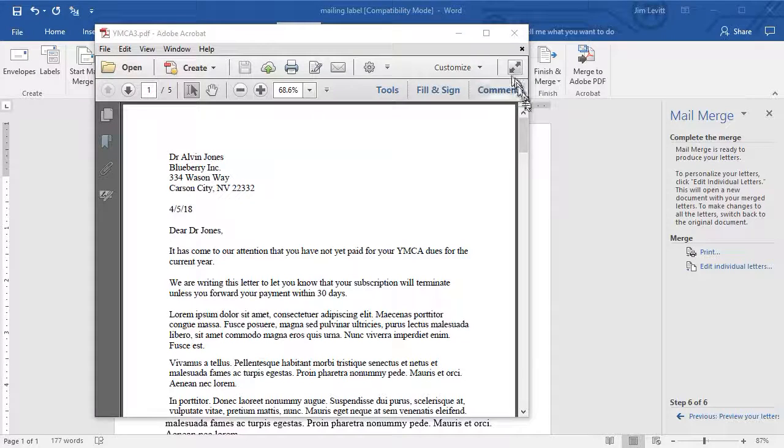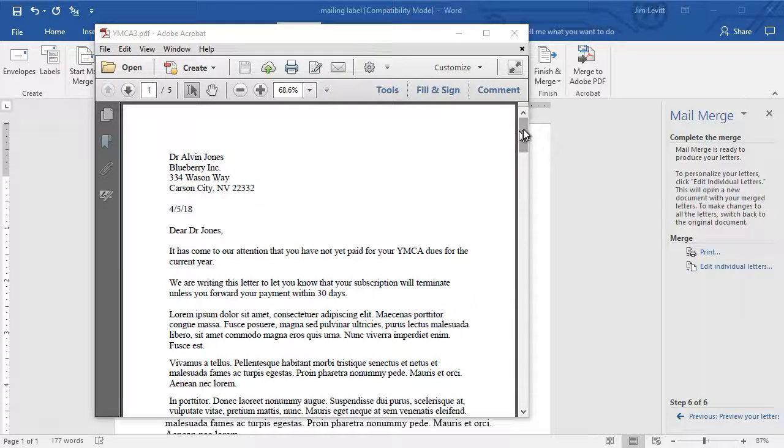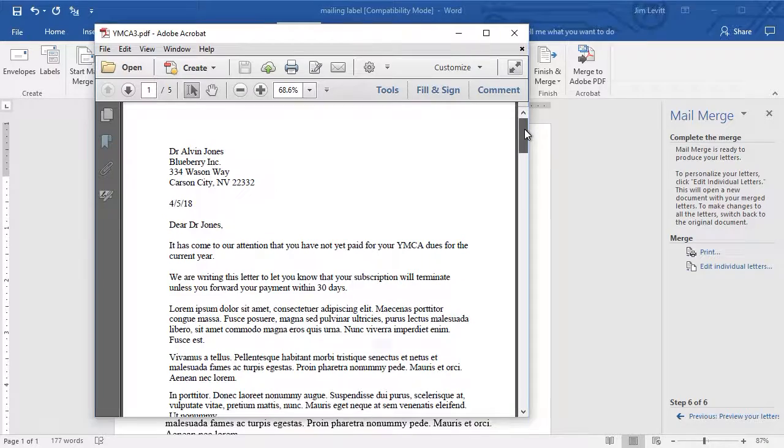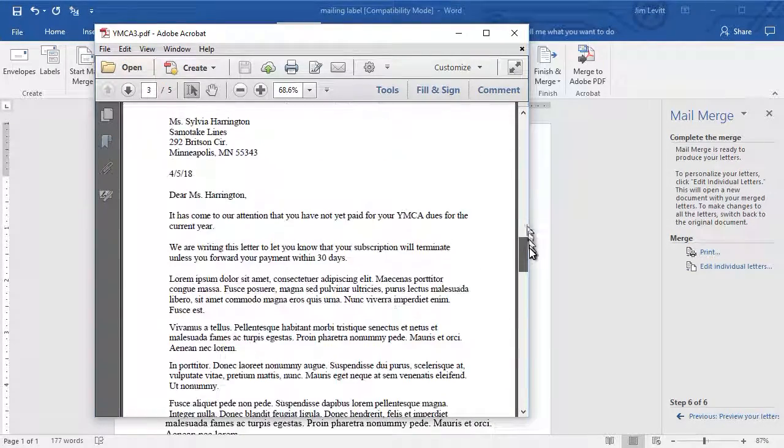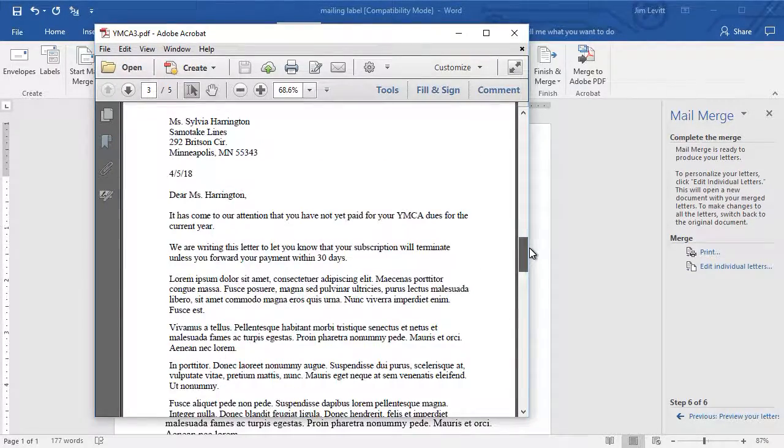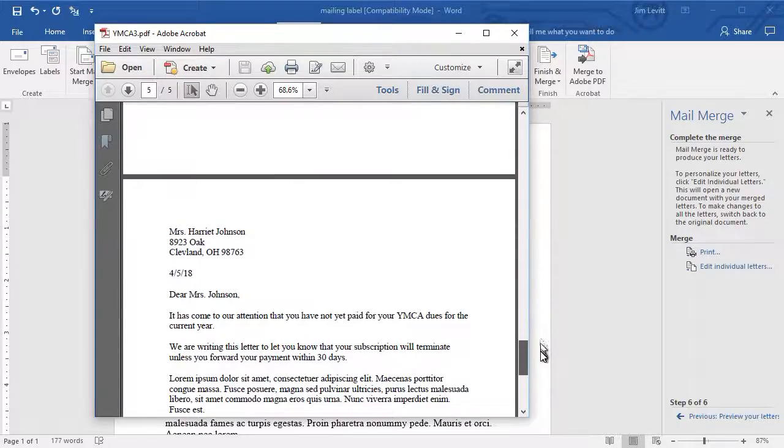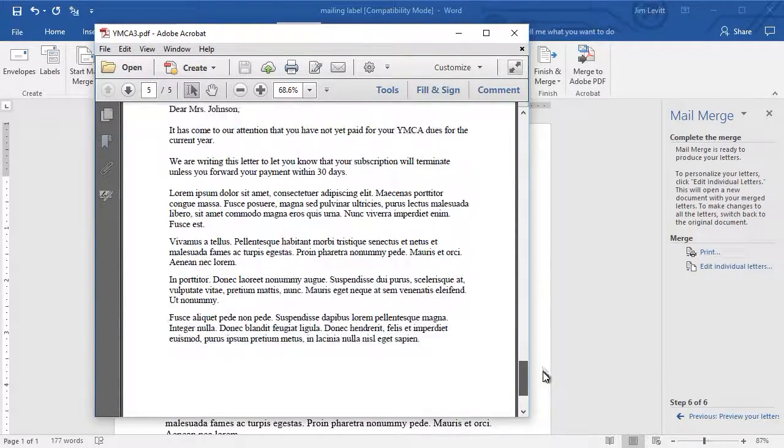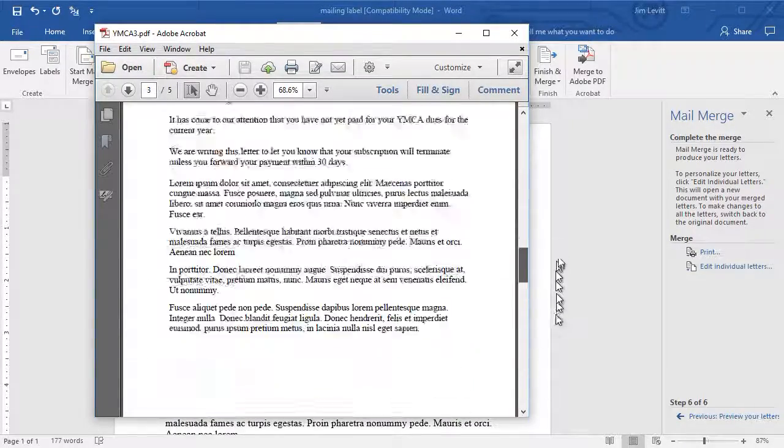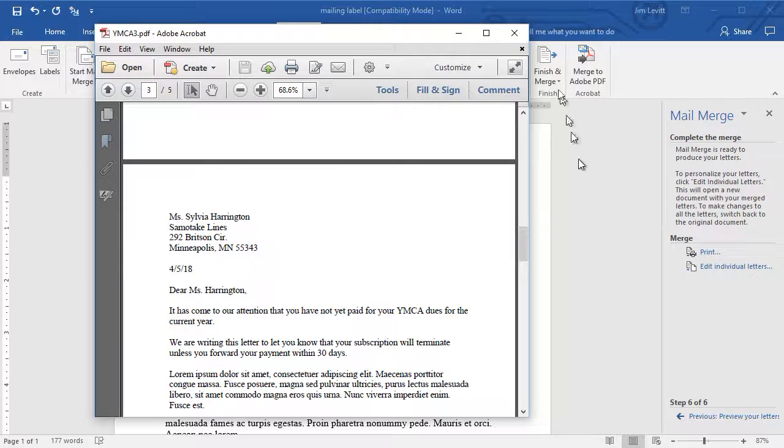And when I open YMCA3 in my Adobe program, I see page 1 going to Alvin, page 2 to Wayne, 3 to Sylvia, 4 to Horace, and 5 to Harriet. And this is what would have been sent to the printer if I'd done that.